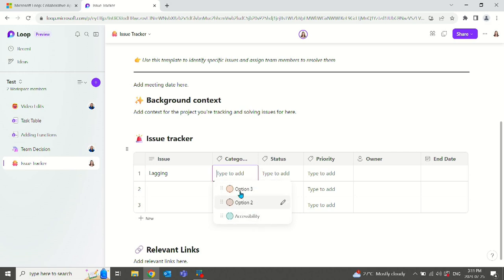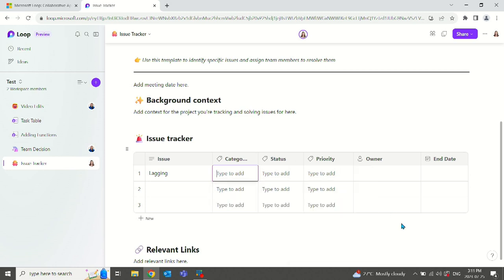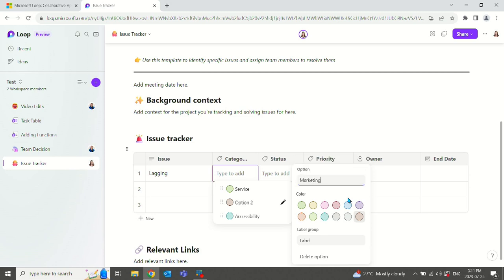Those are very strange options. So they're obviously still working on this template here. We want to change what this is, just hit the little pencil to the side. And we can say that this is a service issue. And let's change the color to green. Let's change option two to marketing. Let's make that pink.